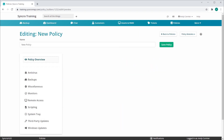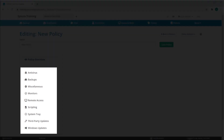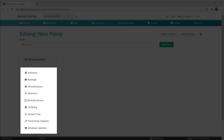This all starts with our brand new Policy Builder. The first thing you'll notice when creating a new policy is that its contents are empty. You no longer have to search through a myriad of settings to find out what any given policy does. We've also broken down policy settings by category, making it quick and easy to find exactly what you're looking for.